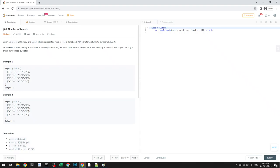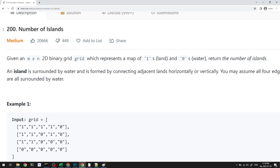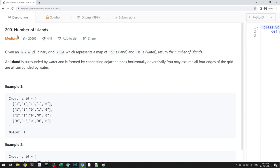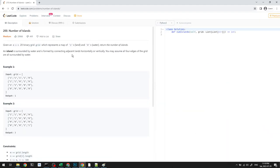Hello and welcome to this video. We'll be doing question 200, Number of Islands, on LeetCode. This is part of our Blind 75 playlist. This question is probably one of the most important ones for DFS — it lays the groundwork and foundation for how we code DFS functions, so pay attention to this one.